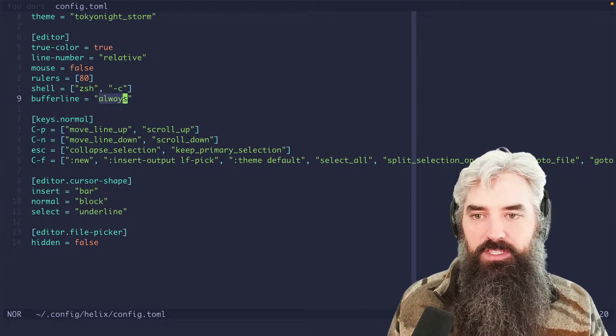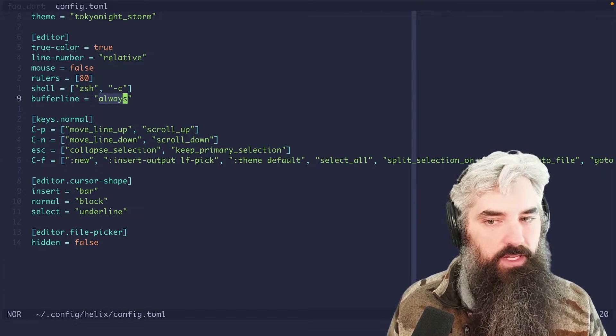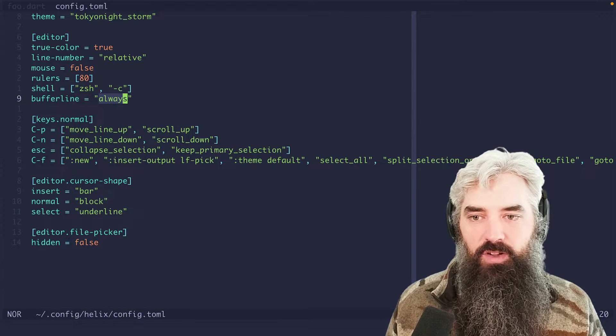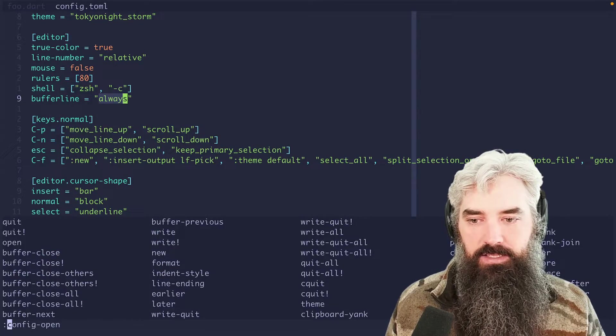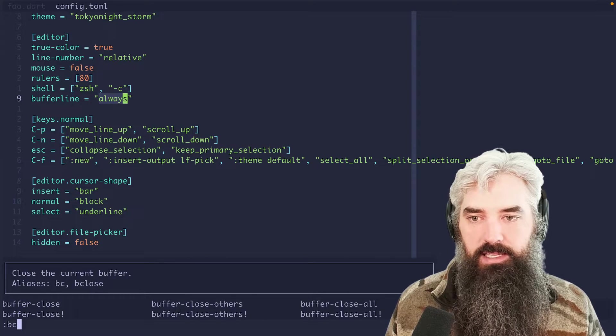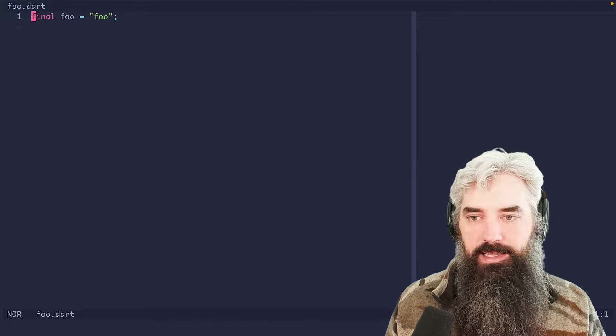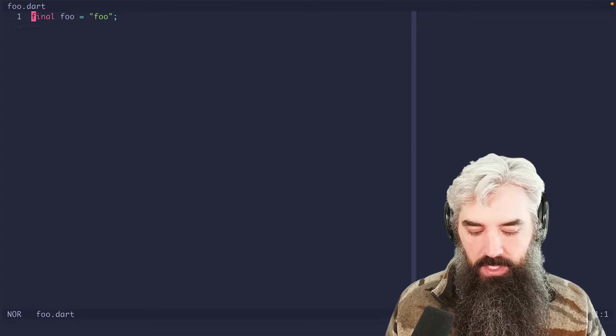Now, we have these two buffers open. And I'm actually going to close this buffer. So in order to do that, it's colon bc. And that will close that buffer.